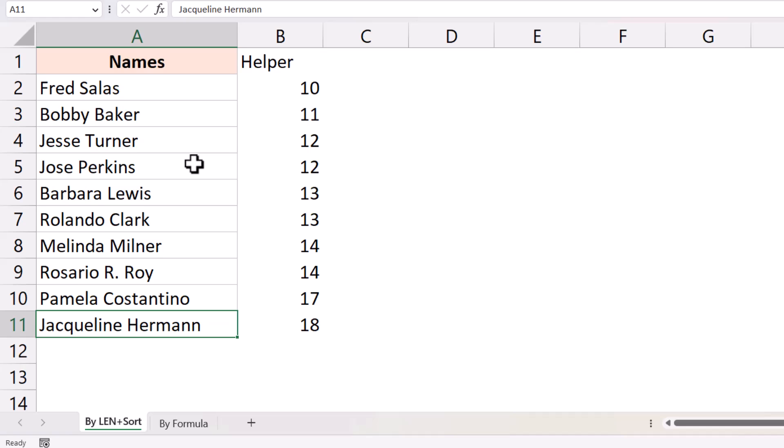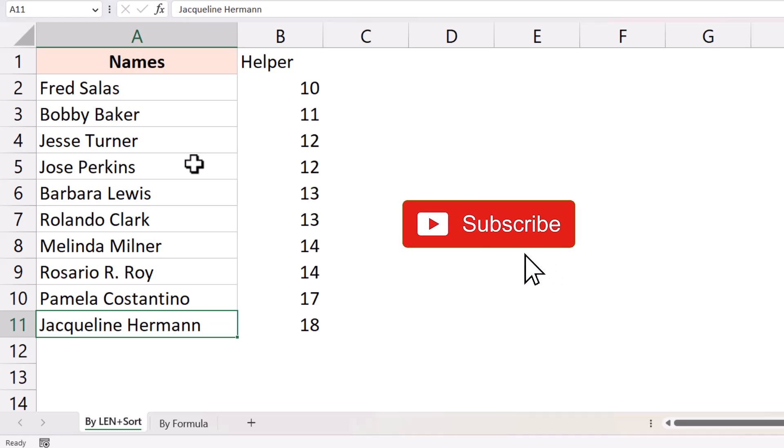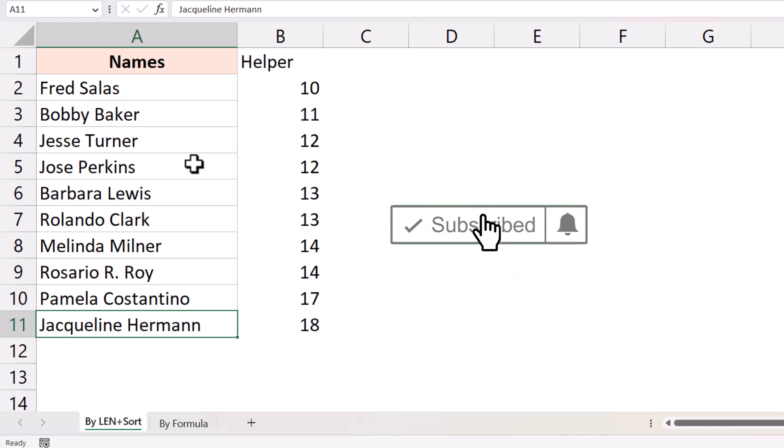That's it in this video. I hope you found this useful. Also if you're liking these videos please subscribe to this YouTube channel and click on the bell icon so that you never miss out on any new Excel tips video I come up with. Thank you and have a nice day.